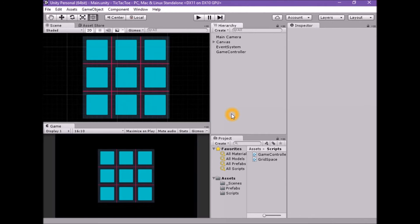Welcome to the sixth part of the tutorial series on how to make a tic-tac-toe game in Unity. We need to test the grid spaces on the board and see if there has been a win. We don't have the player sides properly set up, but we will need to check the grid spaces text property to see if the string values match three in a row, and that these values match the side that's currently playing.